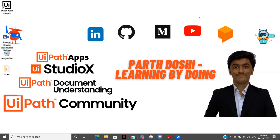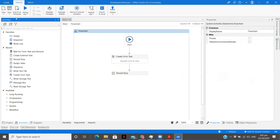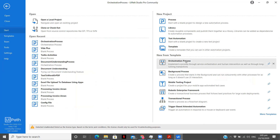Hey there, I am Pardoshi exploring the field of RPA and sharing my learnings with you by making videos. I'm back again with another video on UiPath. Right now I'm exploring the new update by UiPath — the orchestration process and how we can involve humans in the loop of our automation. We're also considering some concepts of hyper automation as well.